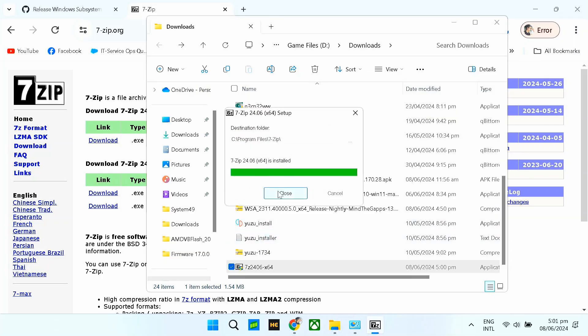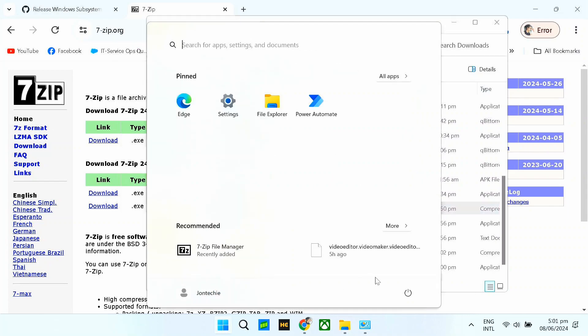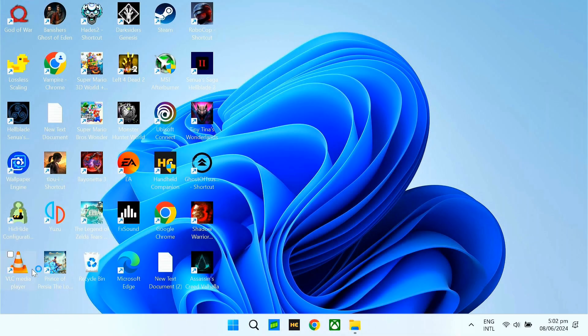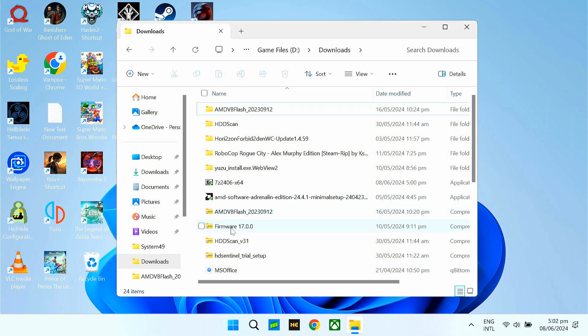Once installed, restart na tayo. Okay — once nag-restart na yung Legion Go natin or any Windows devices na gamit nyo, punta lang kayo dun sa WSA.